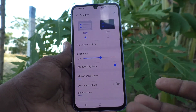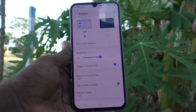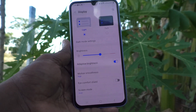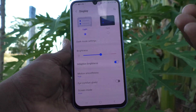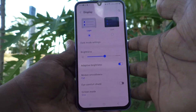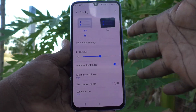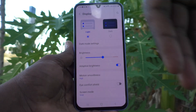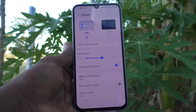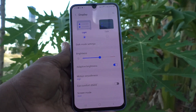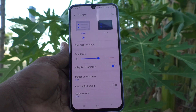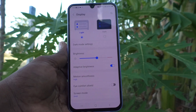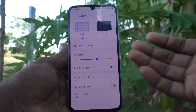Adaptive brightness means brightness will be automatically applied for your phone according to the surrounding light. If the surrounding light is more, brightness will be increased.